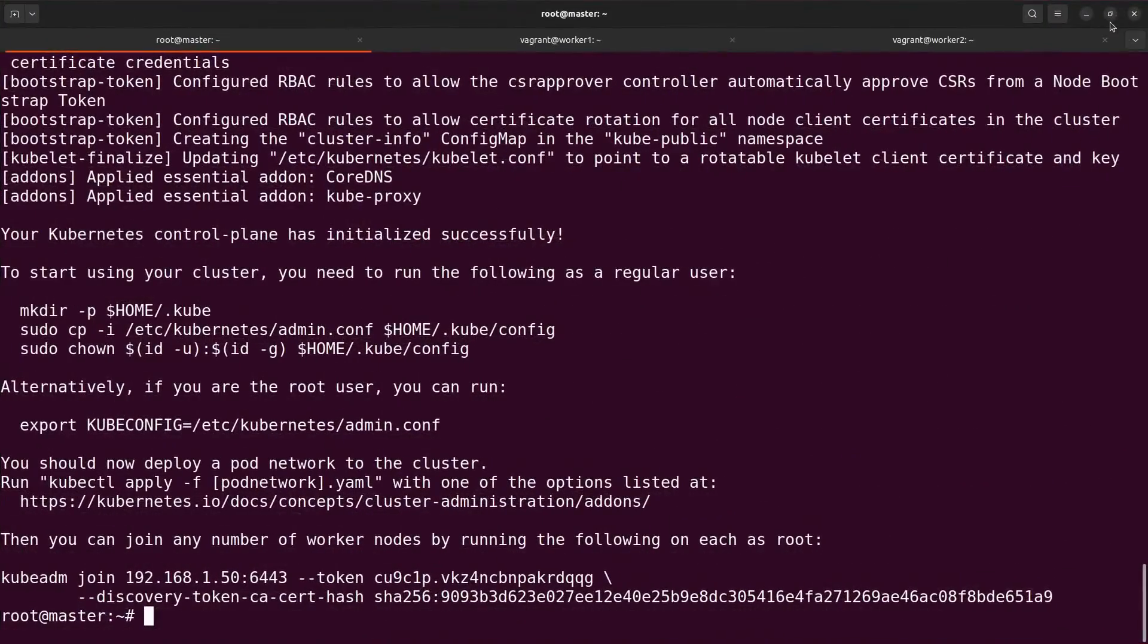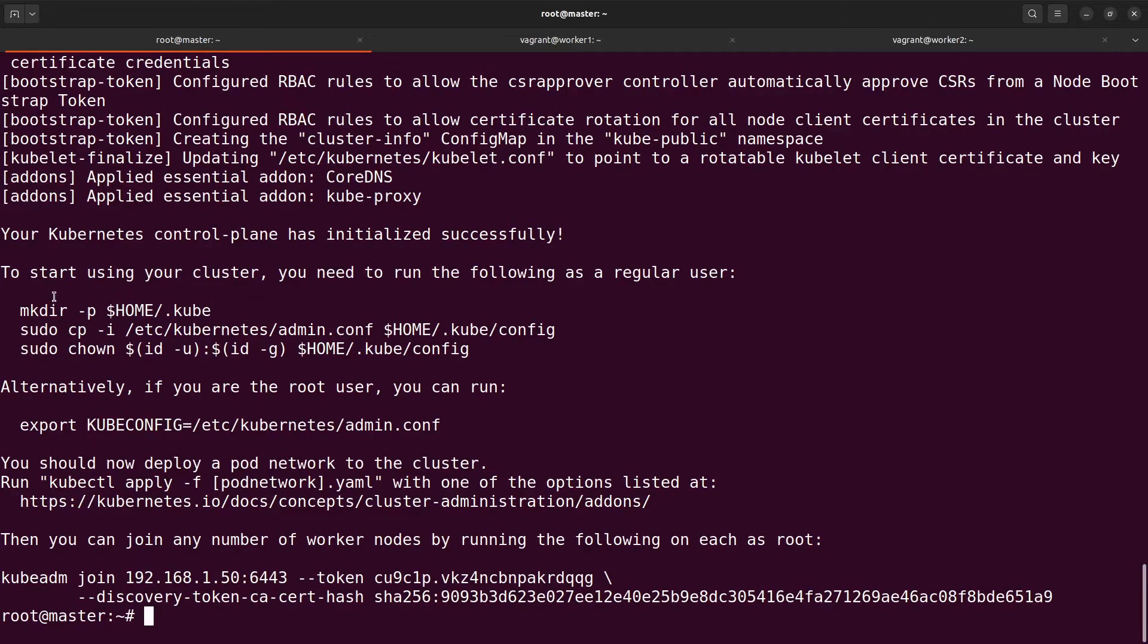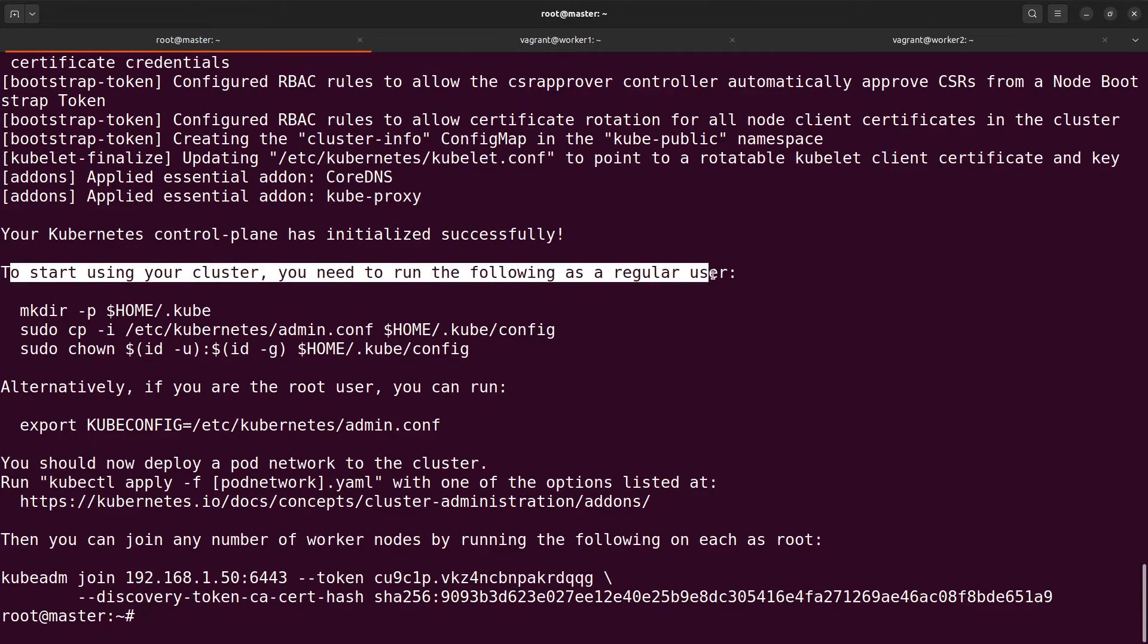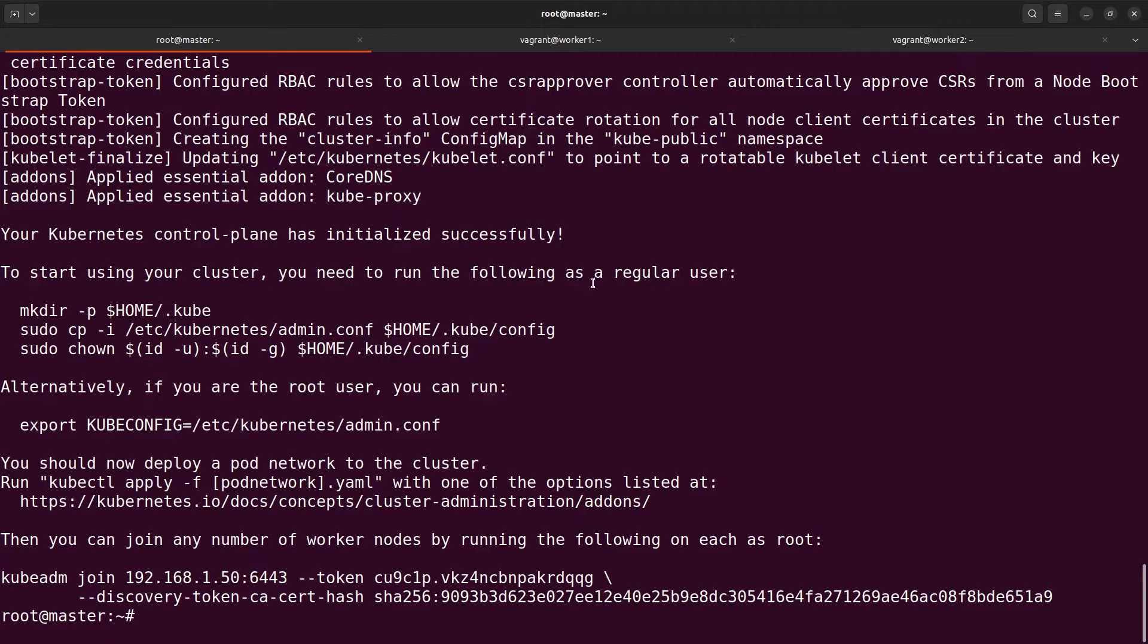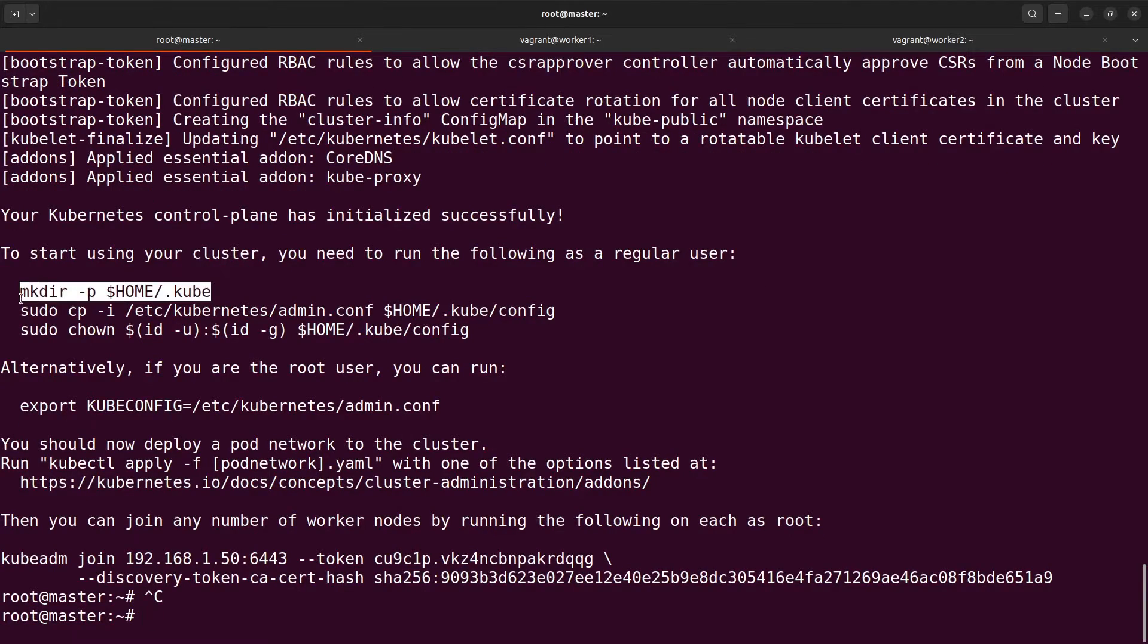The installation is completed. The next instructions are on the screen. To start using your cluster you need to run the following as a regular user. Let's do it and check our node.